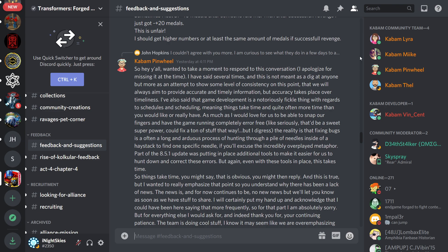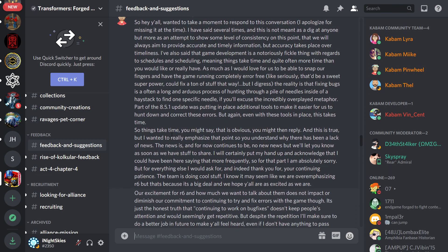I've also said that game development is a notoriously fickle thing with regards to schedules and scheduling, meaning things take time and often more time than you would like or really have. As much as I would love for us to be able to snap our fingers and have the game running completely error-free, like seriously, that'd be a sweet superpower, I could fix a ton of stuff that way, but I digress. The reality is that fixing bugs is often a long and arduous process of hunting through a pile of needles inside of a haystack to find one specific needle. If you'll excuse the incredibly overplayed metaphor, part of the 8.5.1 update was putting in place additional tools to make it easier for us to hunt down and correct these errors. But again, even with these tools in place, this takes time.